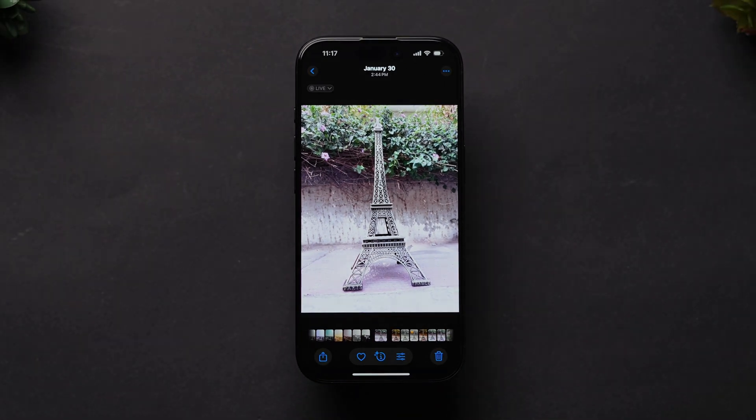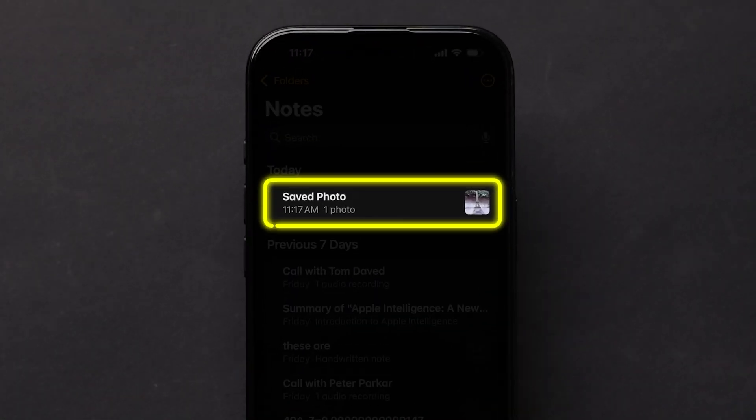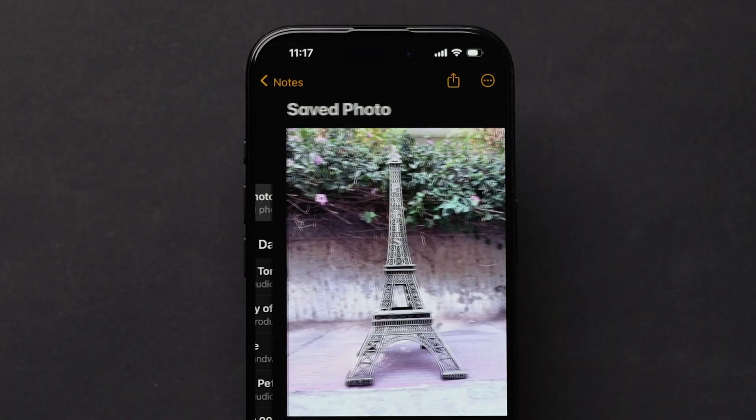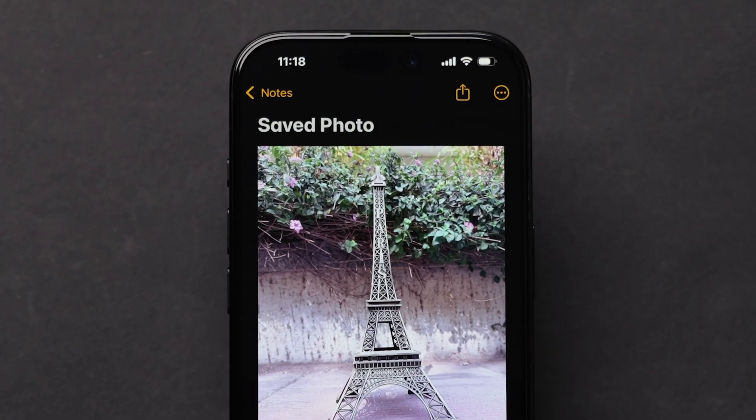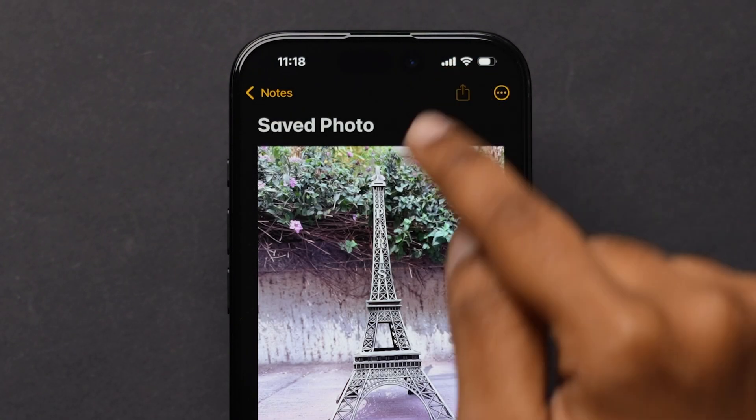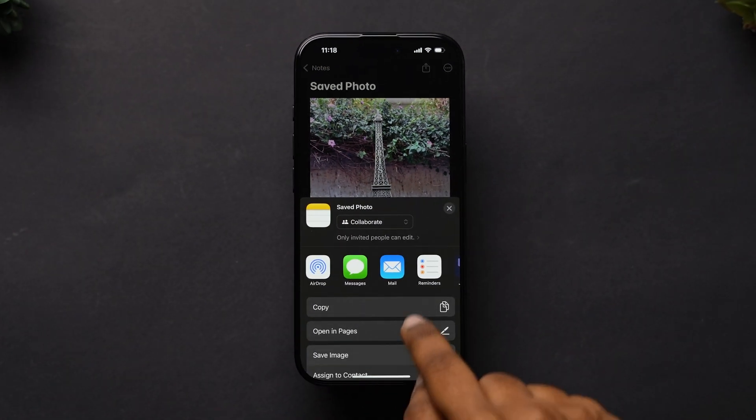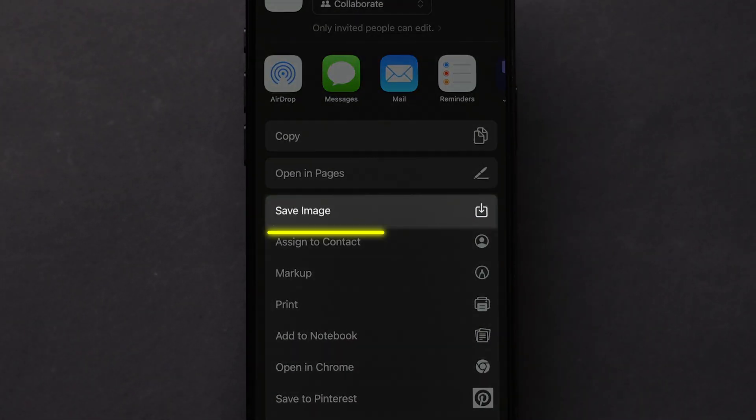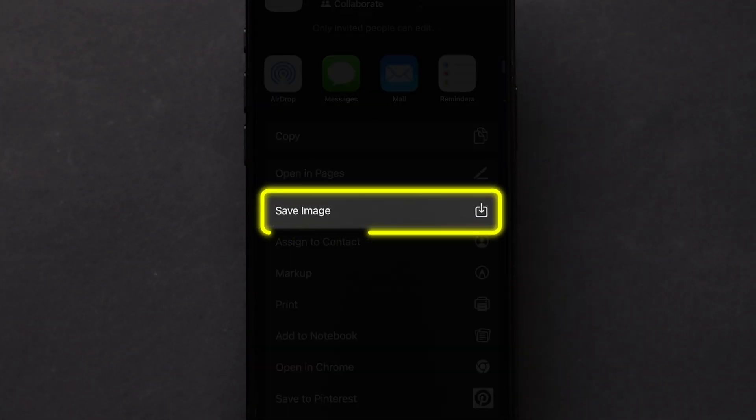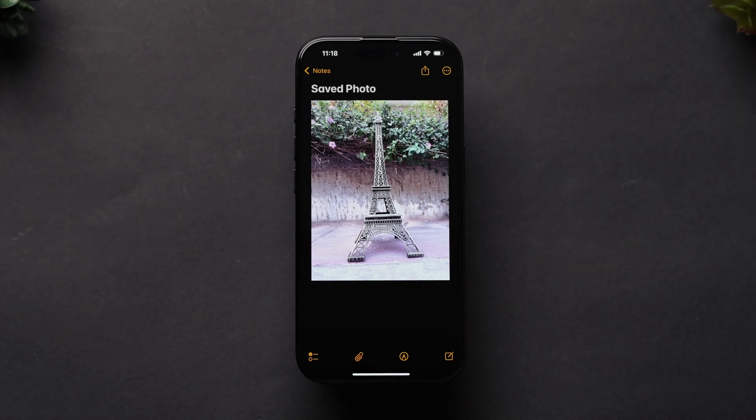Open the notes app and tap on the saved photo. At the top, click on the share icon. A few options will appear. Scroll down and tap on save image. This will save the live photo as a still photo.